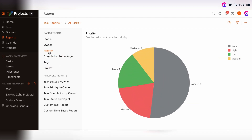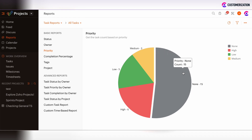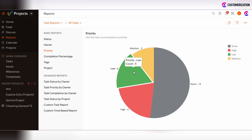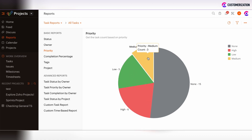It is also important to track task priorities. Here you can see that 15 tasks have no priority set — this may be a red flag indicating you need to define those priorities. There are also 6 tasks under high priority, 5 under low priority, and 3 tasks under medium priority.